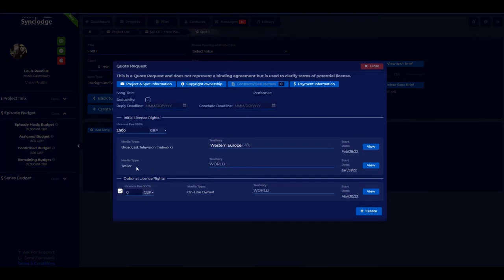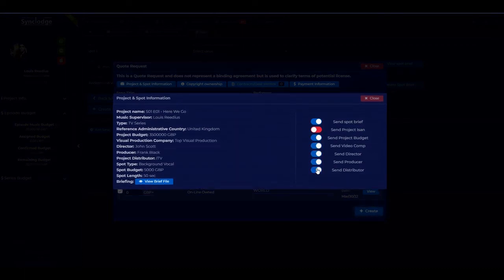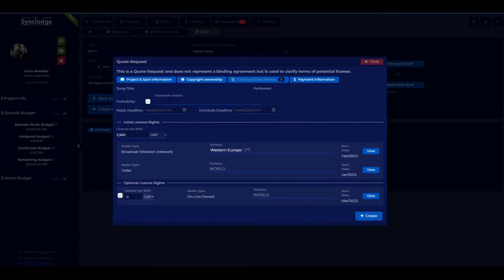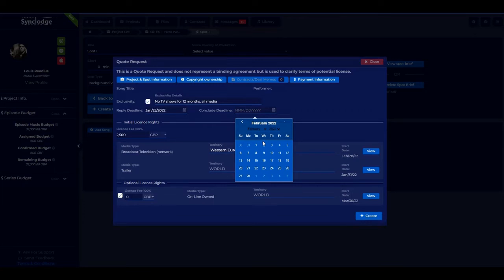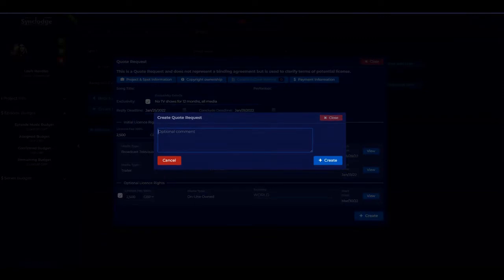Here you see the overall information about the license fees, project and spot information. You can opt in to add other data points for the copyright holder to consider placement, and there's a heads-up for exclusivity where you can note if there is exclusivity for the license. You can also add a reply deadline and a conclude deadline to let the copyright holder know the time restraints you're under. We automatically have the license fee for one side, and we can add the optional license fee. Then create the quote request and add a comment — this comment will go out to everybody receiving the quote request.